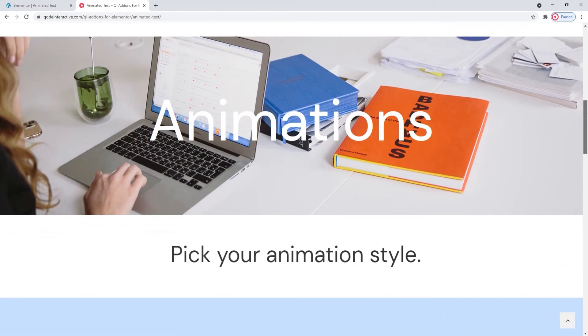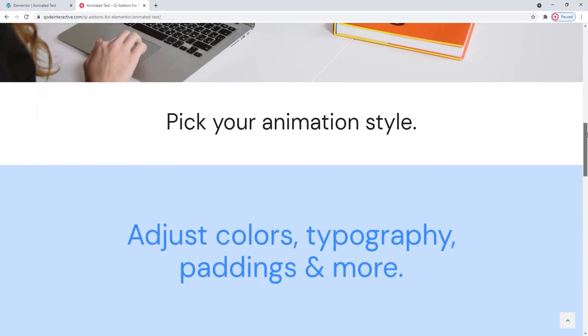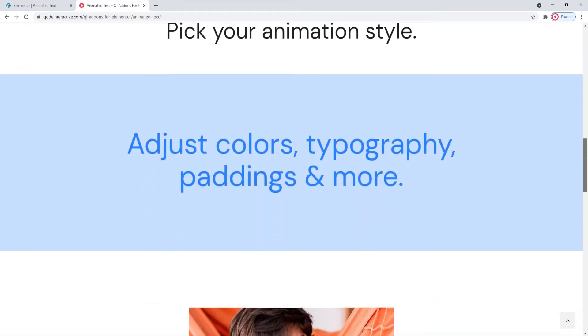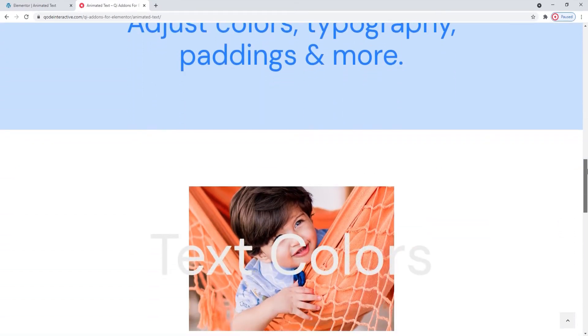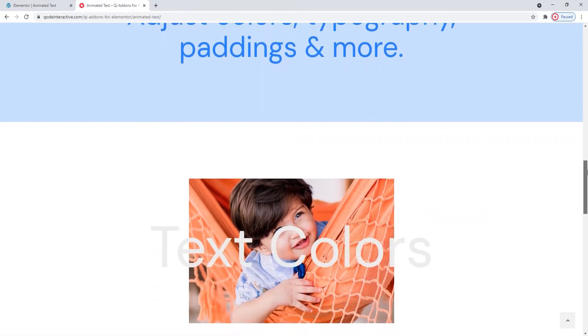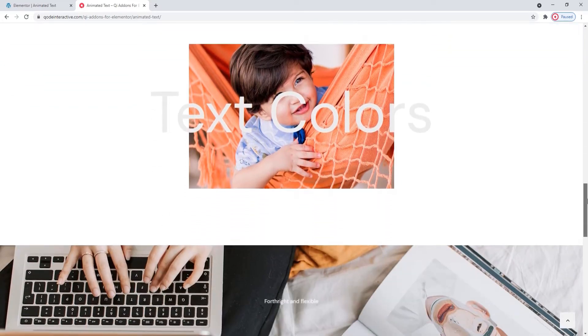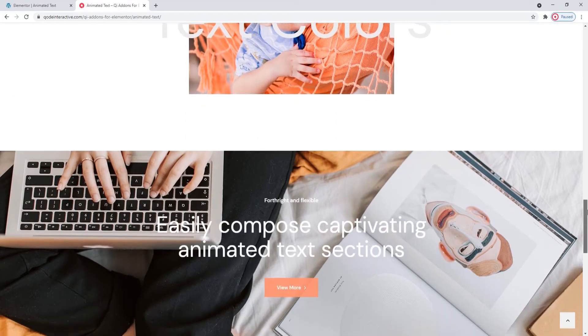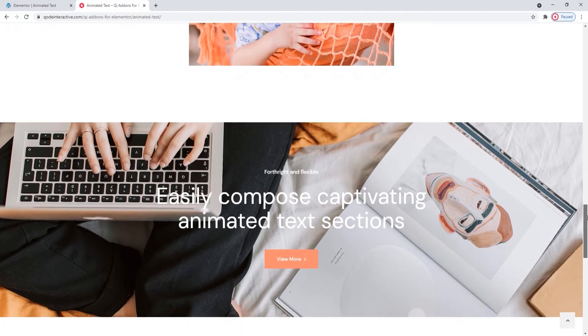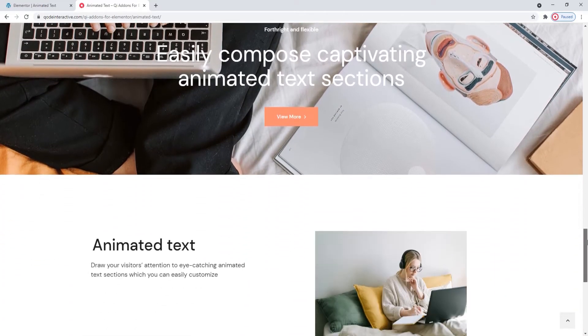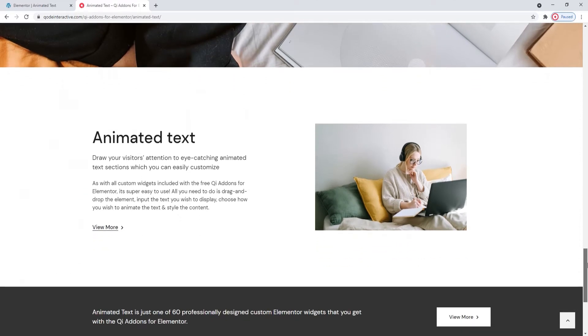This widget includes a selection of animation effects you can apply to your text and we'll be exploring how that works shortly. This widget is perfect for anyone who wants to give their site a little vivacity or an interesting flair. So let's see how the Animated Text widget from the Key Addons for Elementor plugin is used.